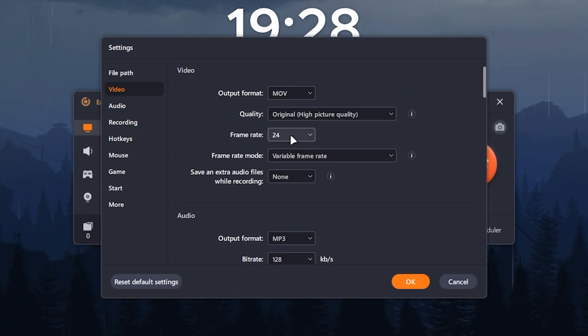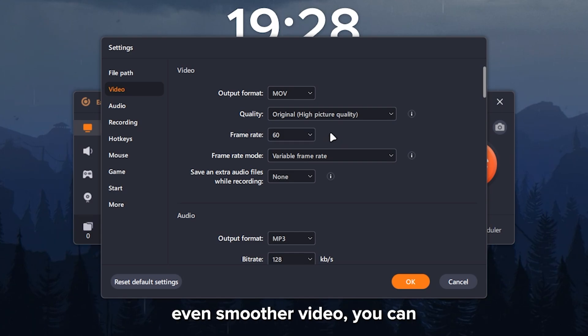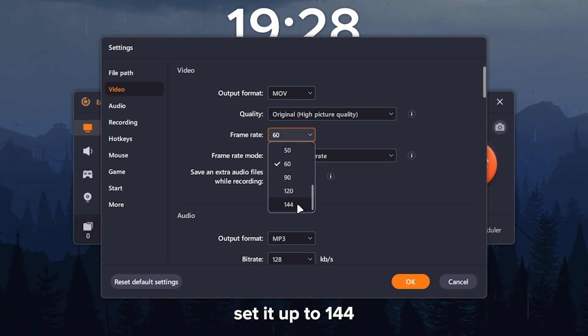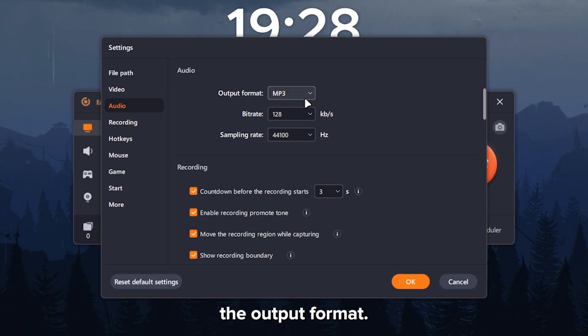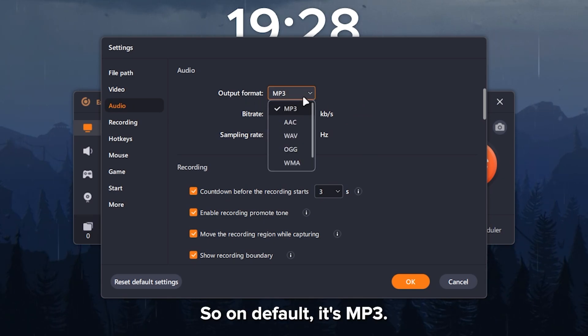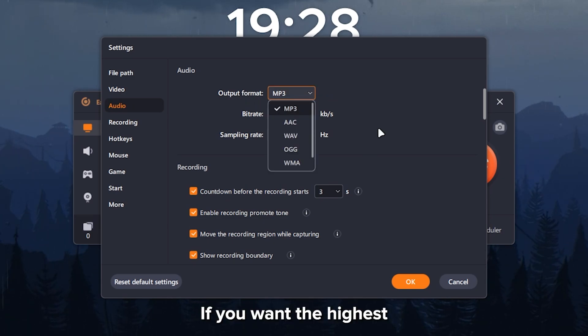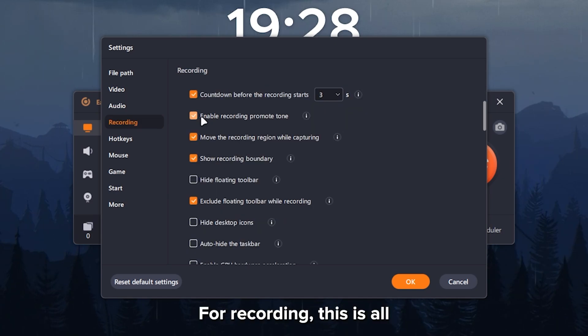For frame rate, on default, it's 24. But if you want an even smoother video, you can set it up to 144 frames. For audio, you can customize the output format. So on default, it's MP3. If you want the highest quality, then select WAV.